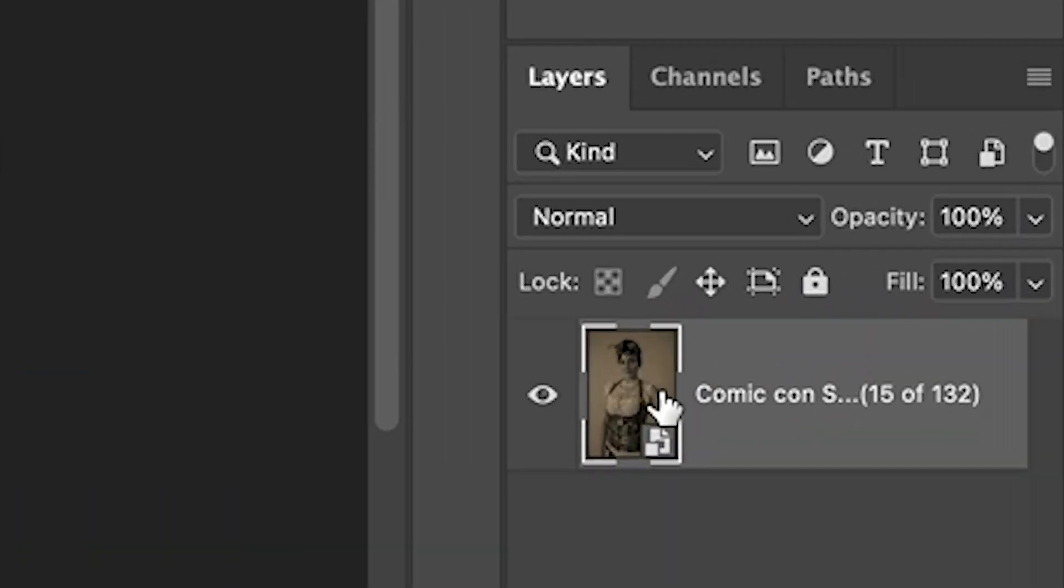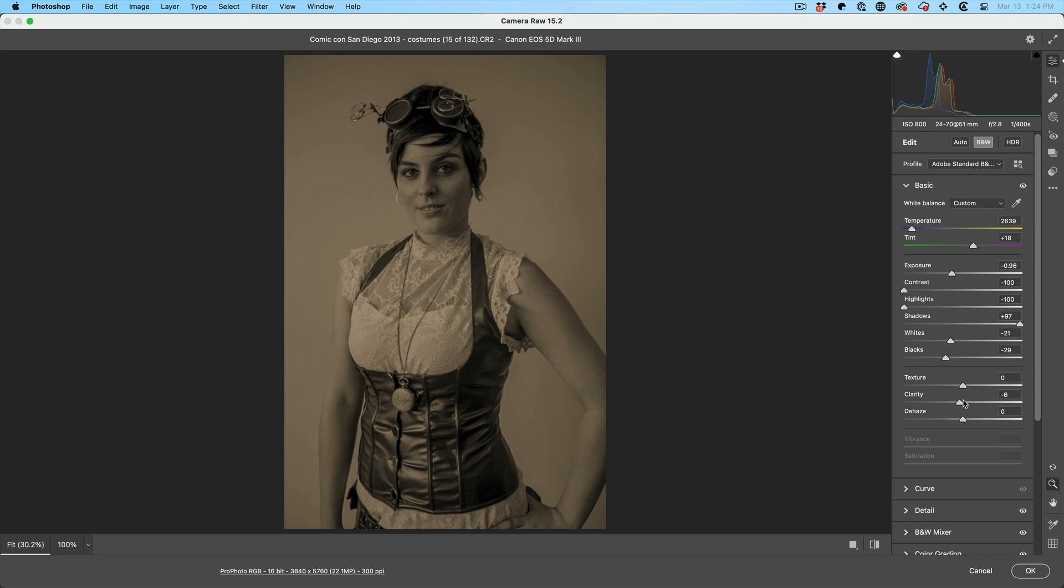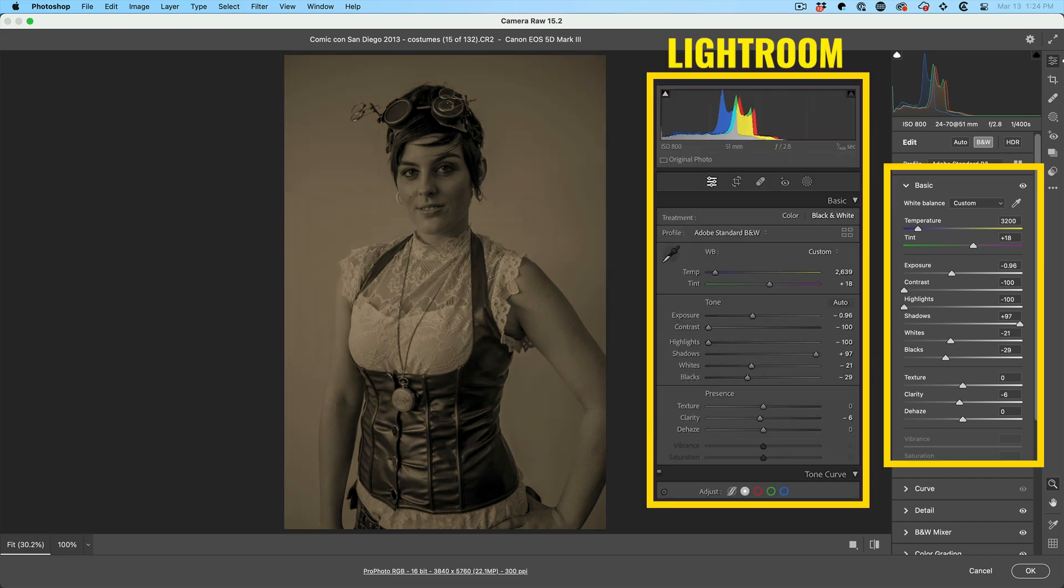Okay. Here's where the magic is. Double click the smart object. Camera raw will open. We're inside camera raw and all these edits are completely live. The sliders are exactly where we moved them in Lightroom.